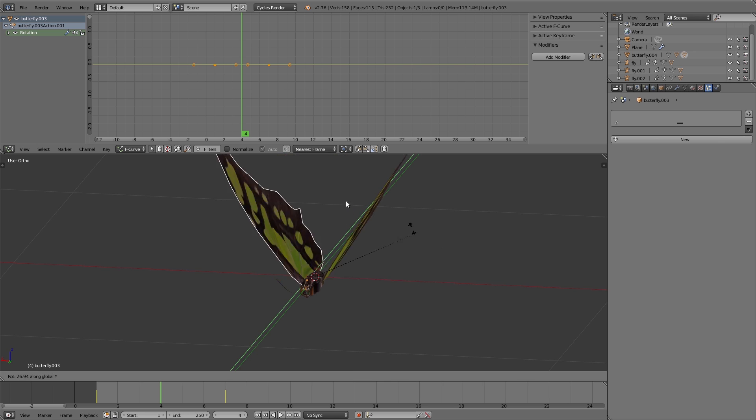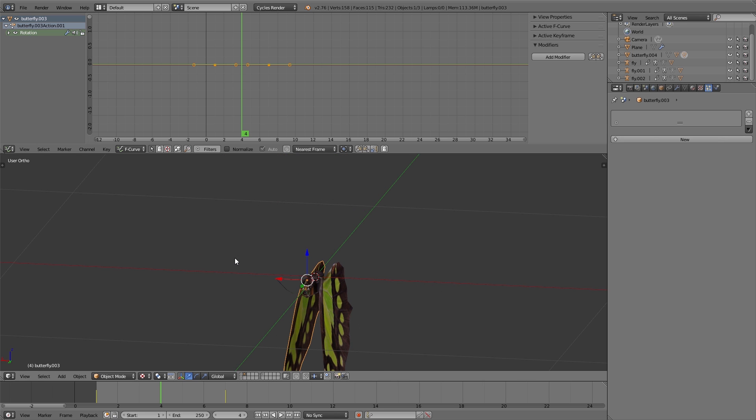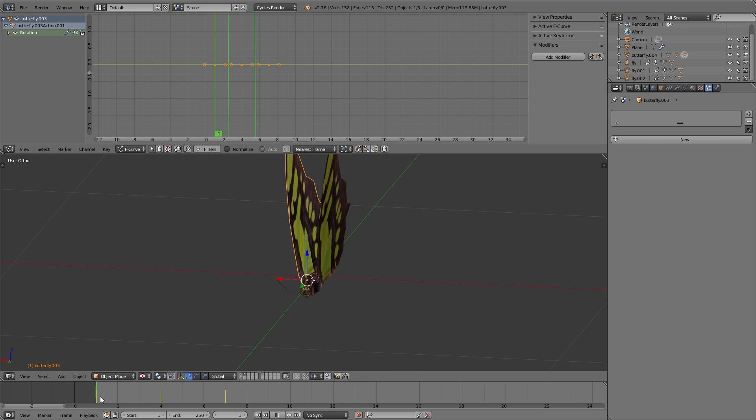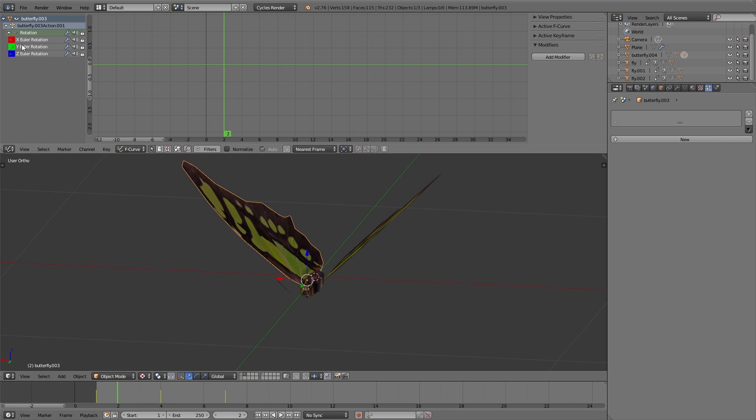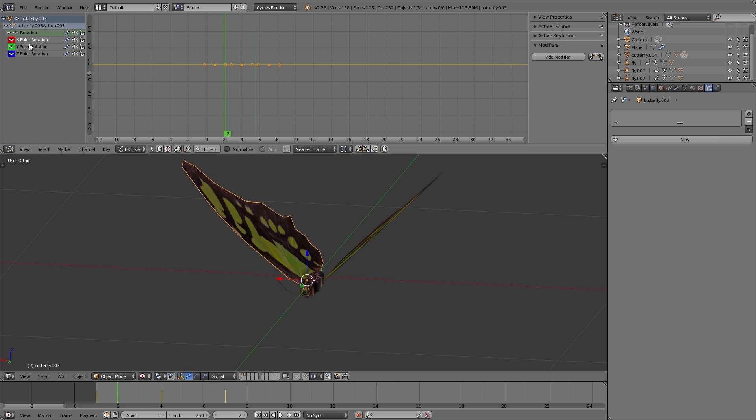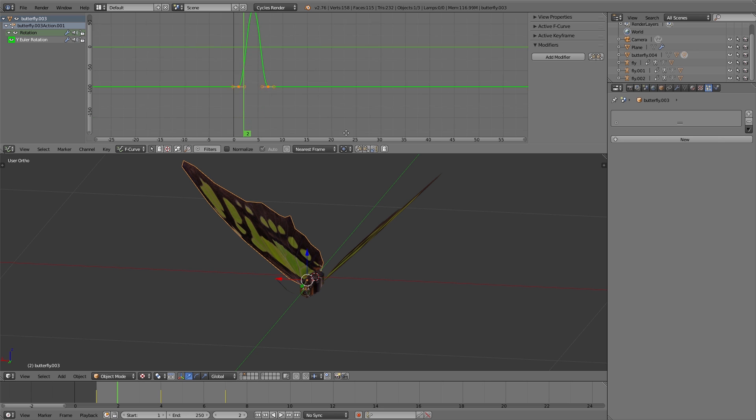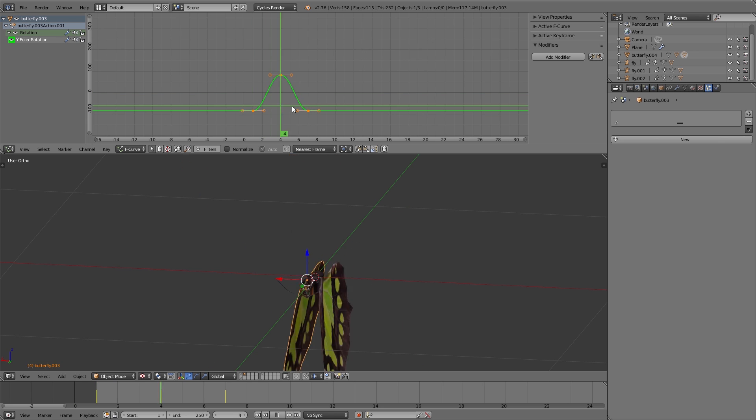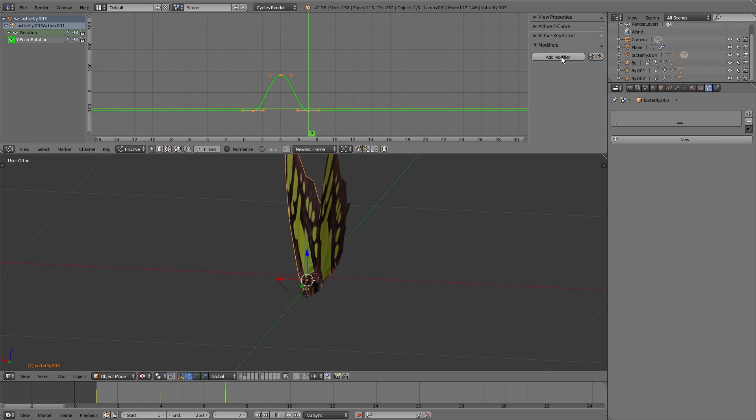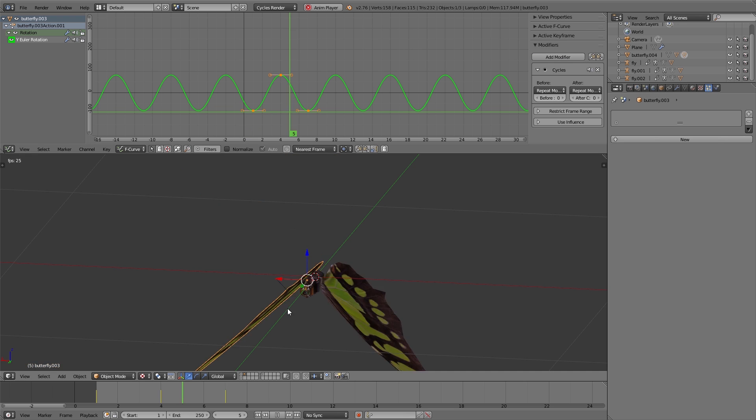The only difference here is that we animate an object in object mode and not a bone in pose mode. So then with three keyframes we have this wing movement animation, and using the cycles modifier in the graph editor we repeat this animation infinitely.